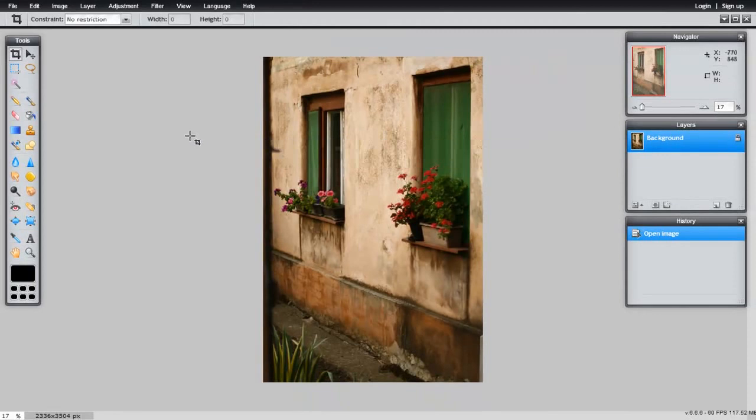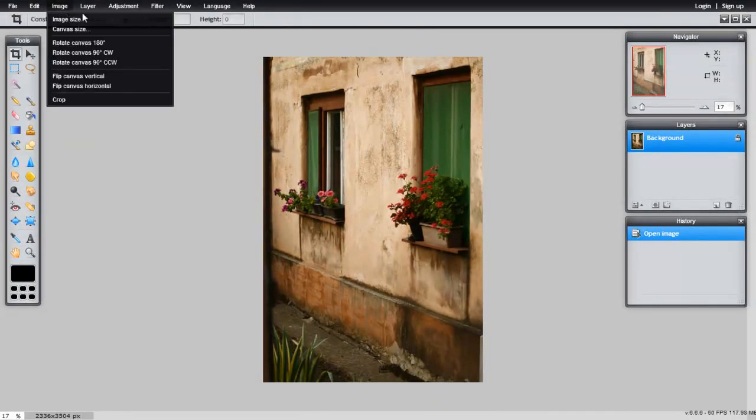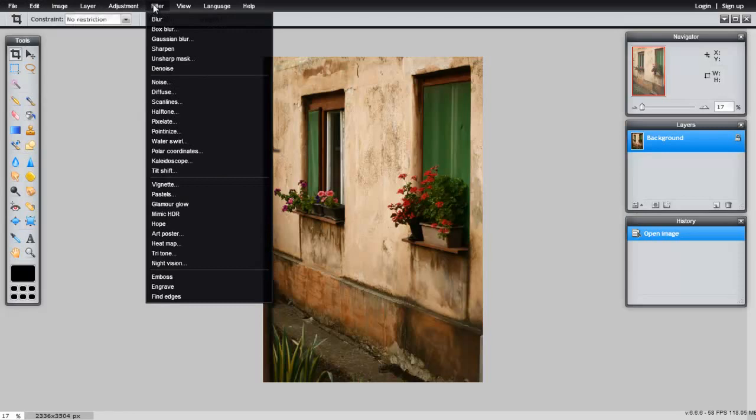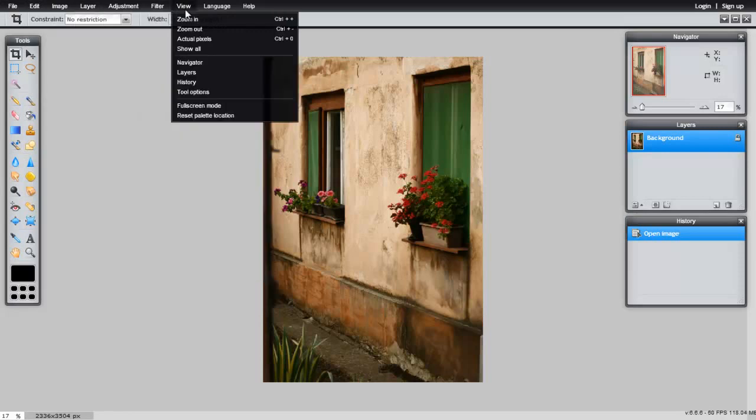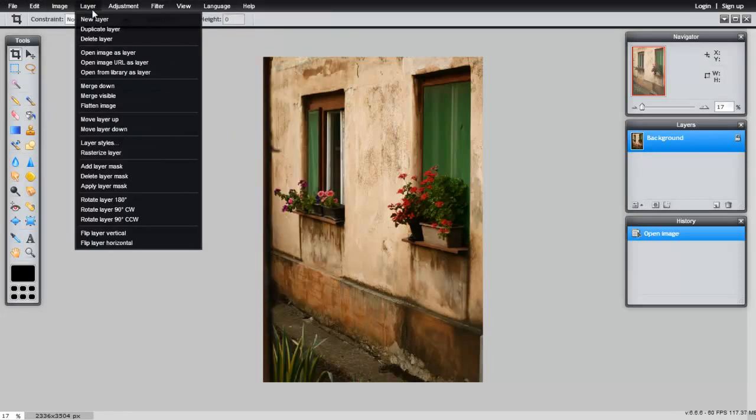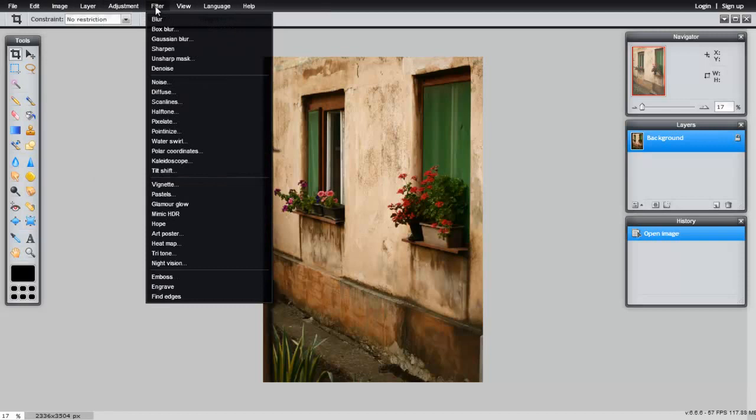I strongly recommend that you go through all the options located at the top of your screen so that you can see what they can do for you. Image, Layer, Adjustment, and Filter are the four menus that you might be using the most.